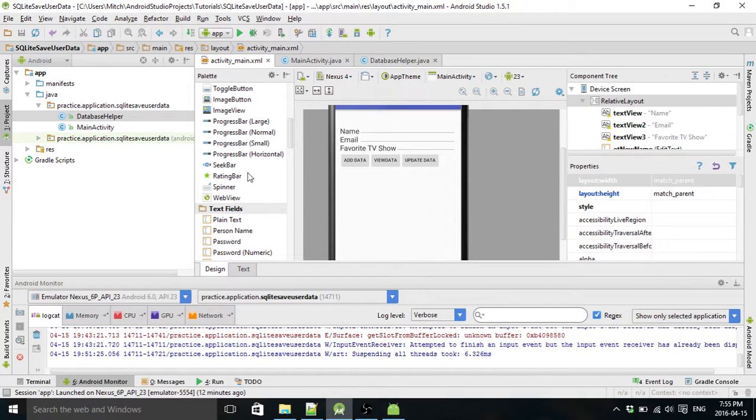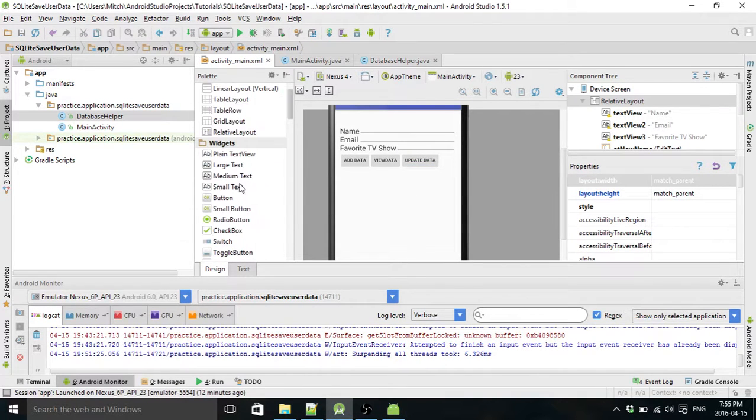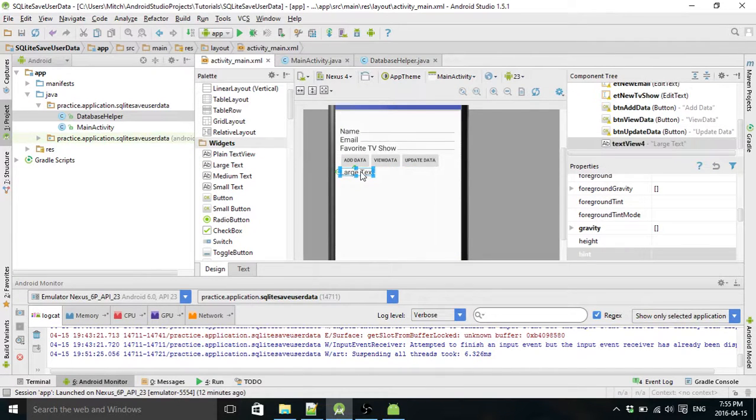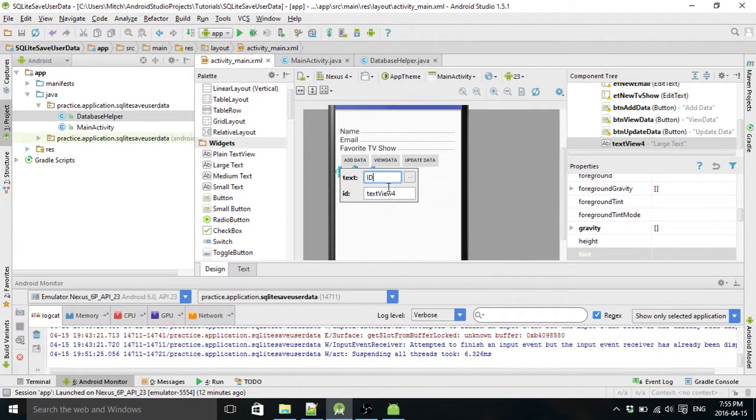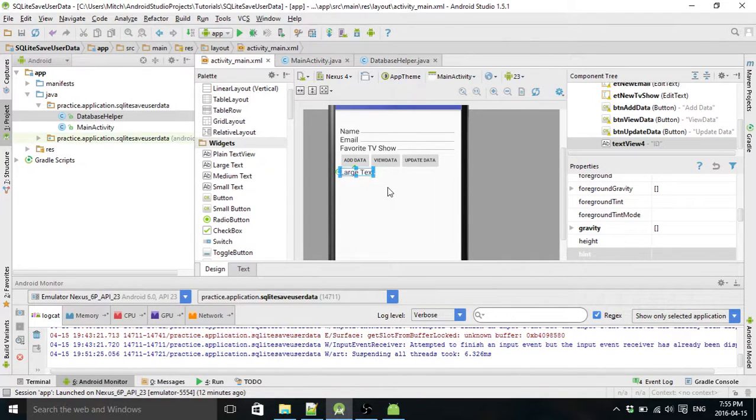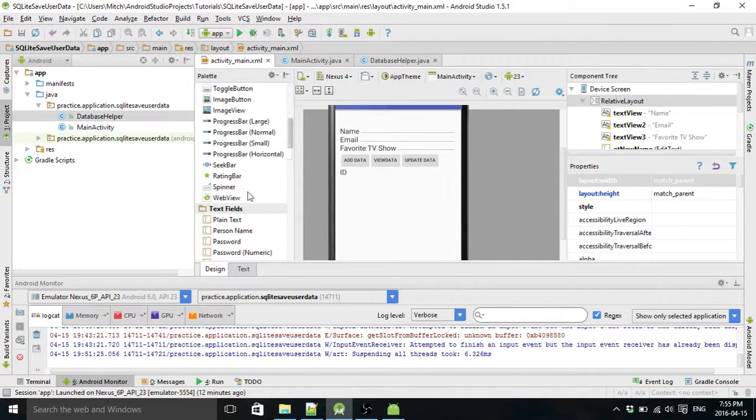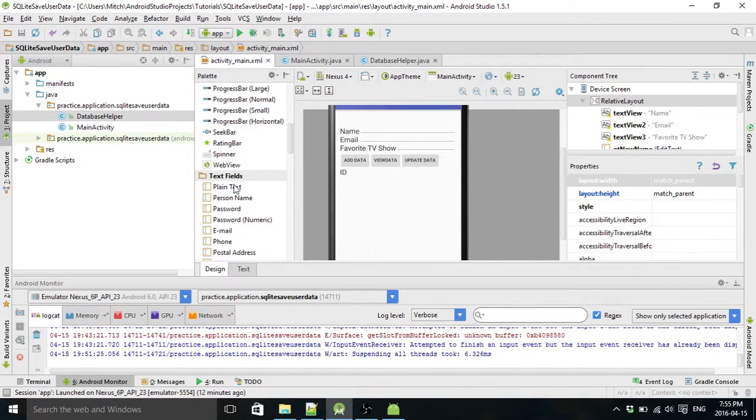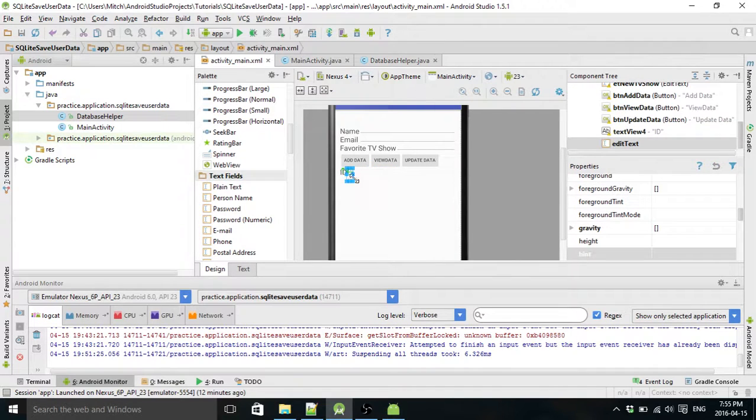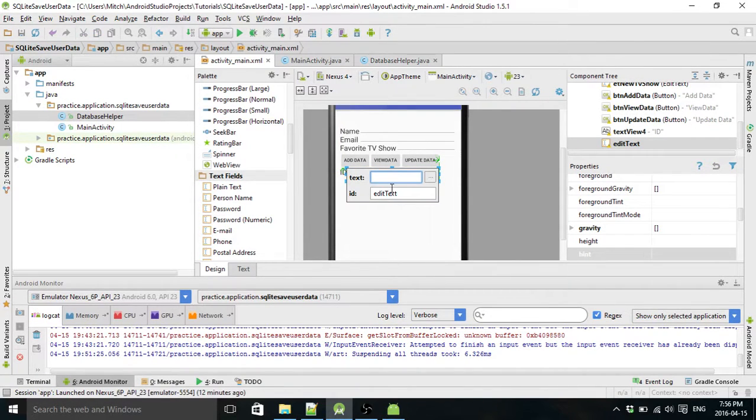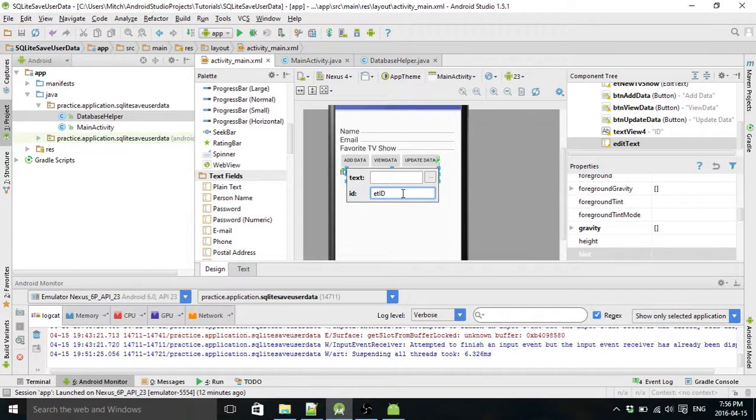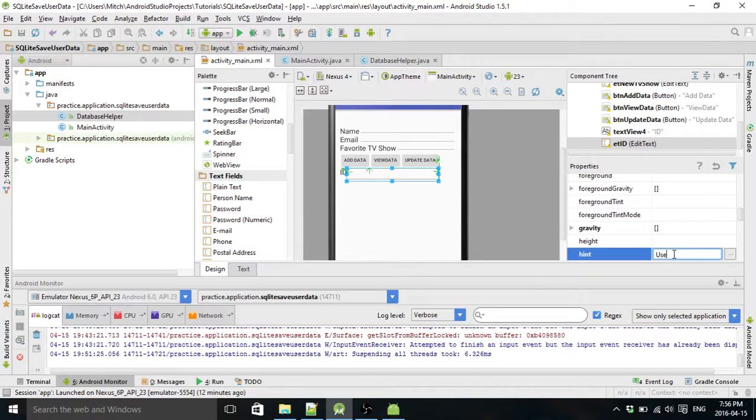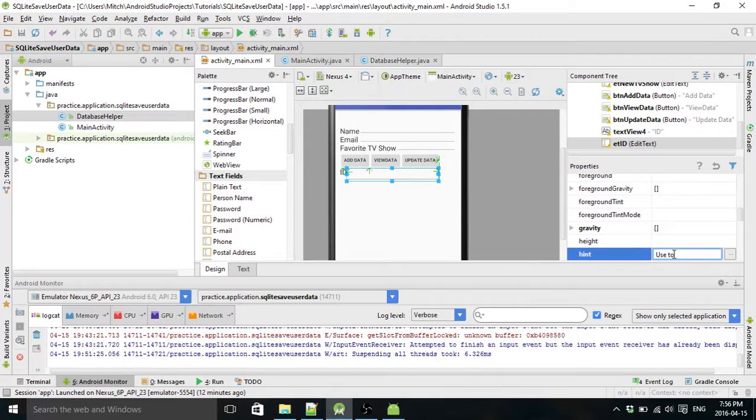So now we just need to create an ID field because the ID field is how you're going to refer to which thing you want to delete from the database. So we'll call it ID and throw plain text in here. Call it edit text ID. I'm going to put a hint, use to update or delete.